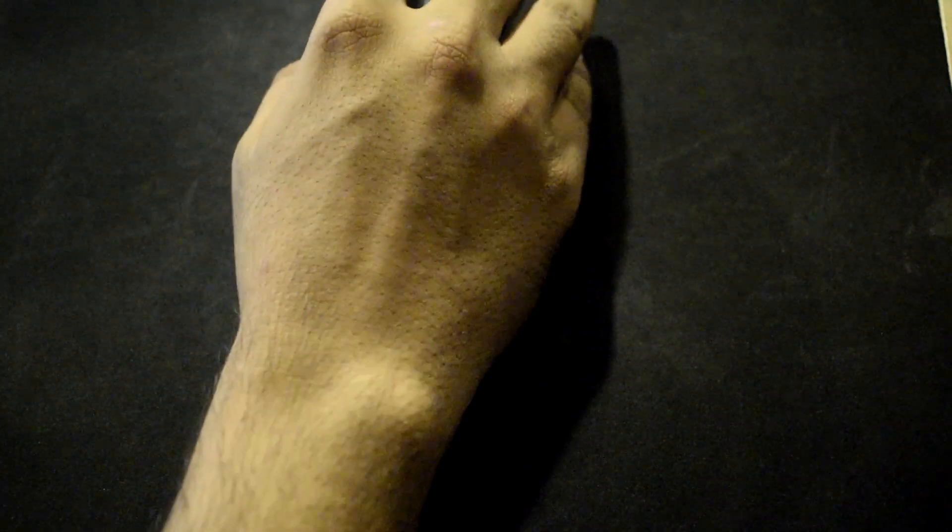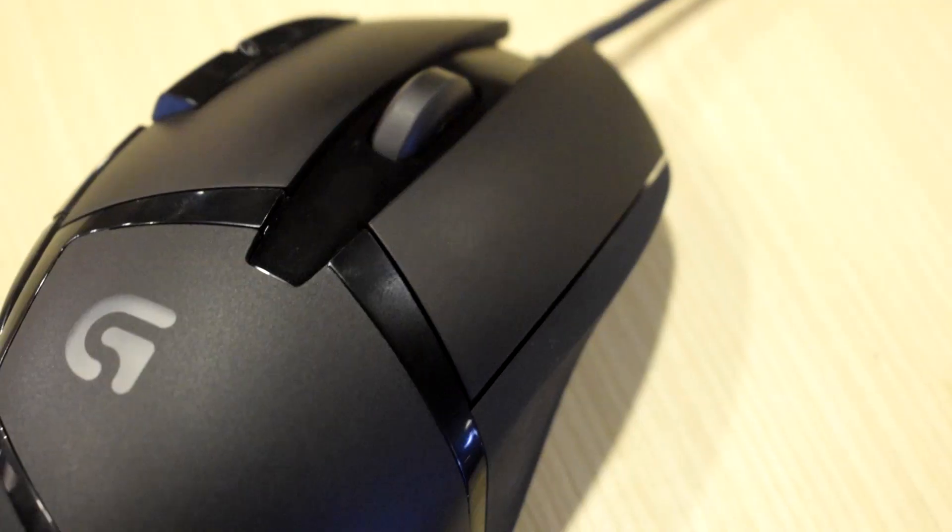The two major cons are: the wire gets tangled all the time and takes a very long time to straighten out, and it is quite small to hold. Other than that, it's just an excellent mouse.